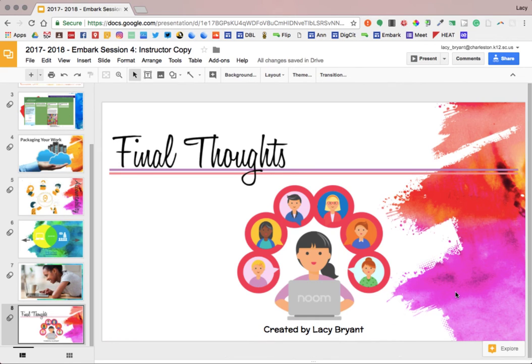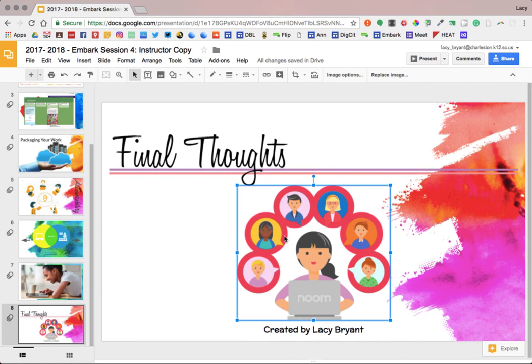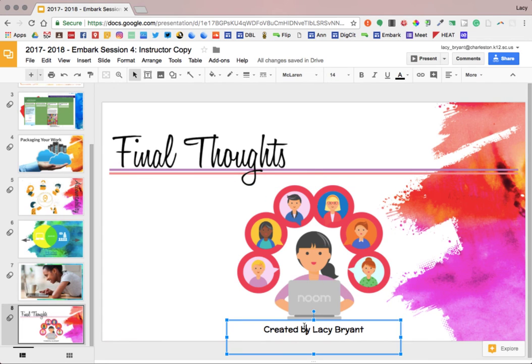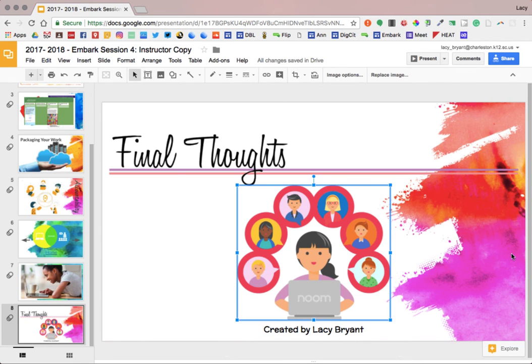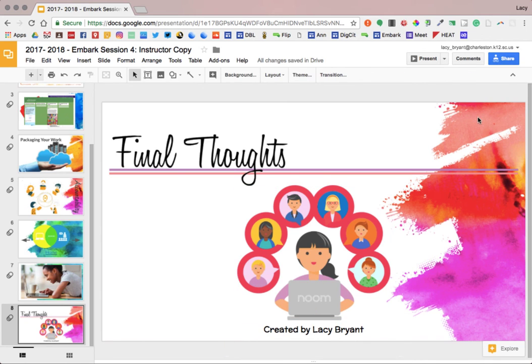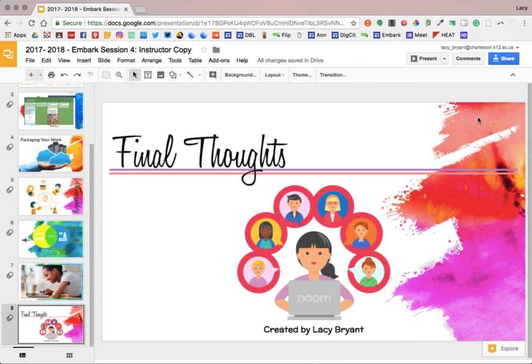So now what we have is an image that is properly centered on the page and text that is also centered on the page. And the text and the image are also centered with each other. This is one way that you can make your presentation look really good and have a nice finished product.